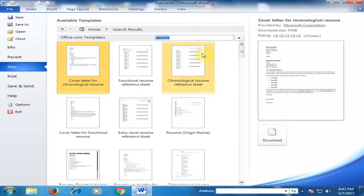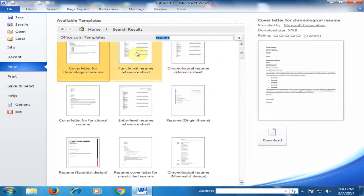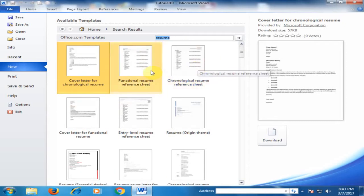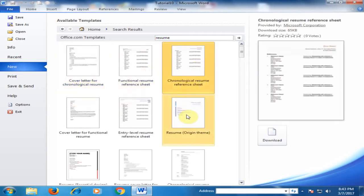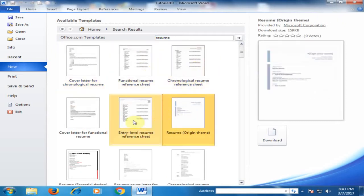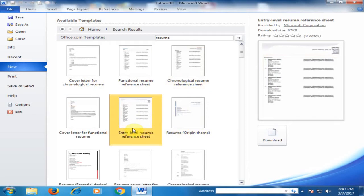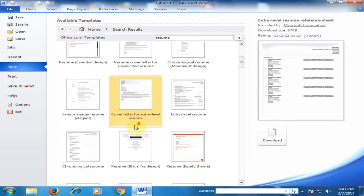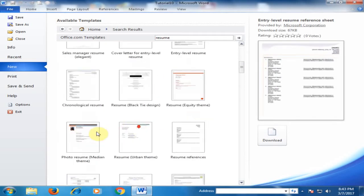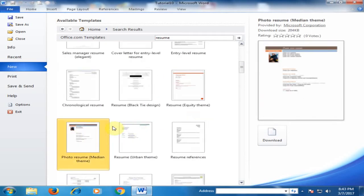After searching resume, you have to select from different types of resume available. Choose which you need. I just select this resume and click download.